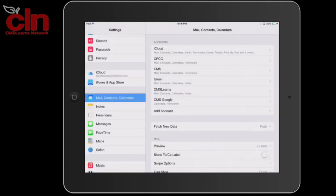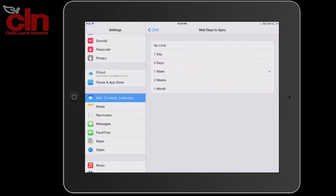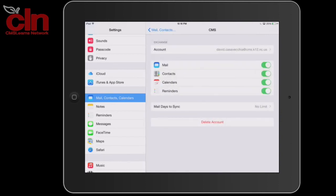You can then select your account. I would recommend changing where it says Mails Days to Sync, select that, and select No Limit. You've now added your CMS email to your iOS device.